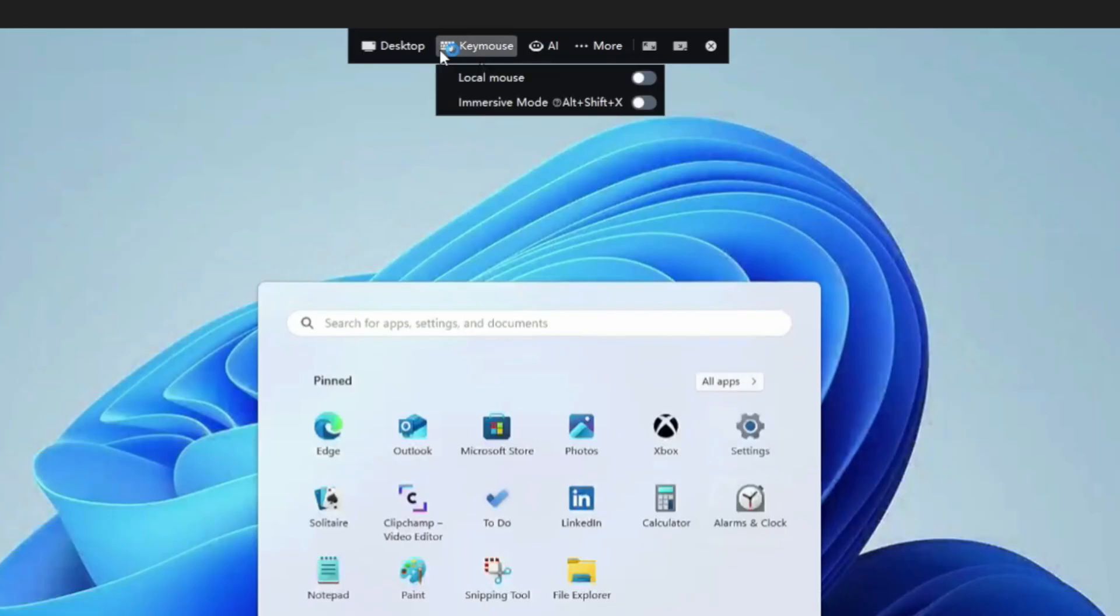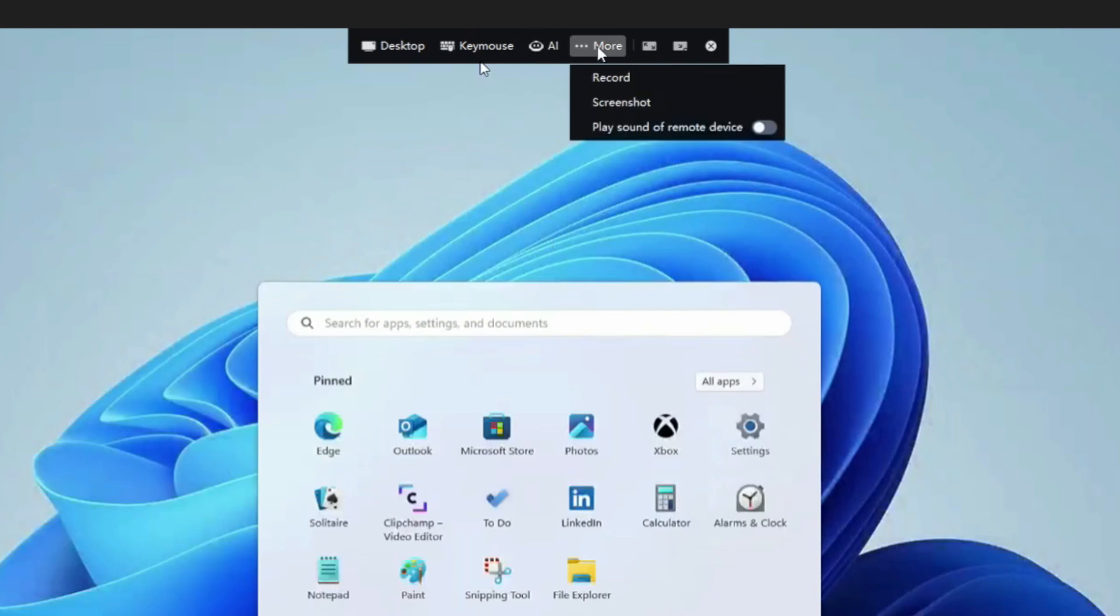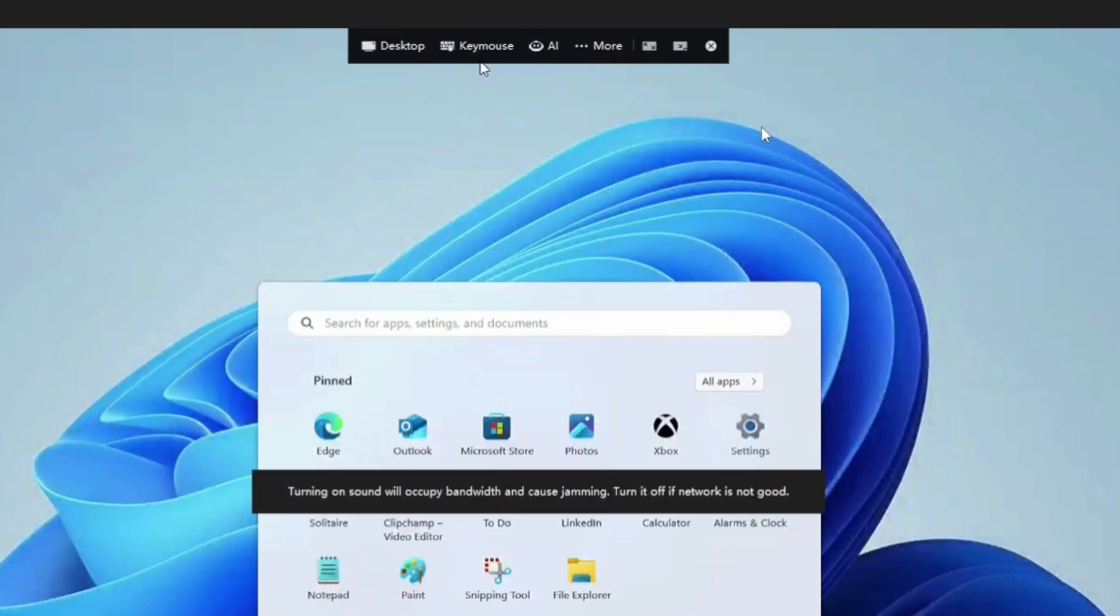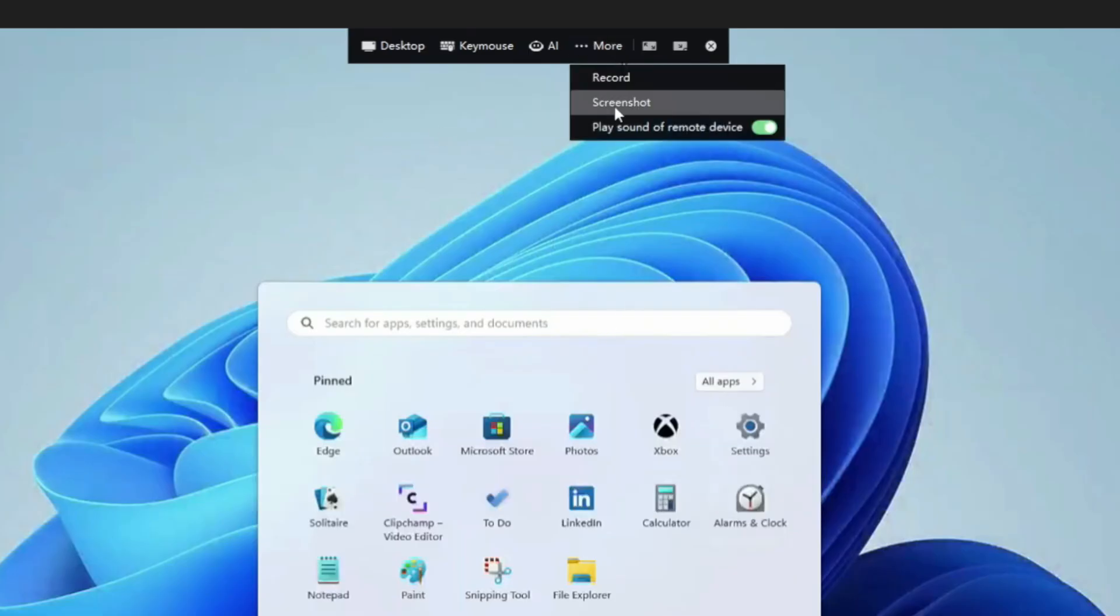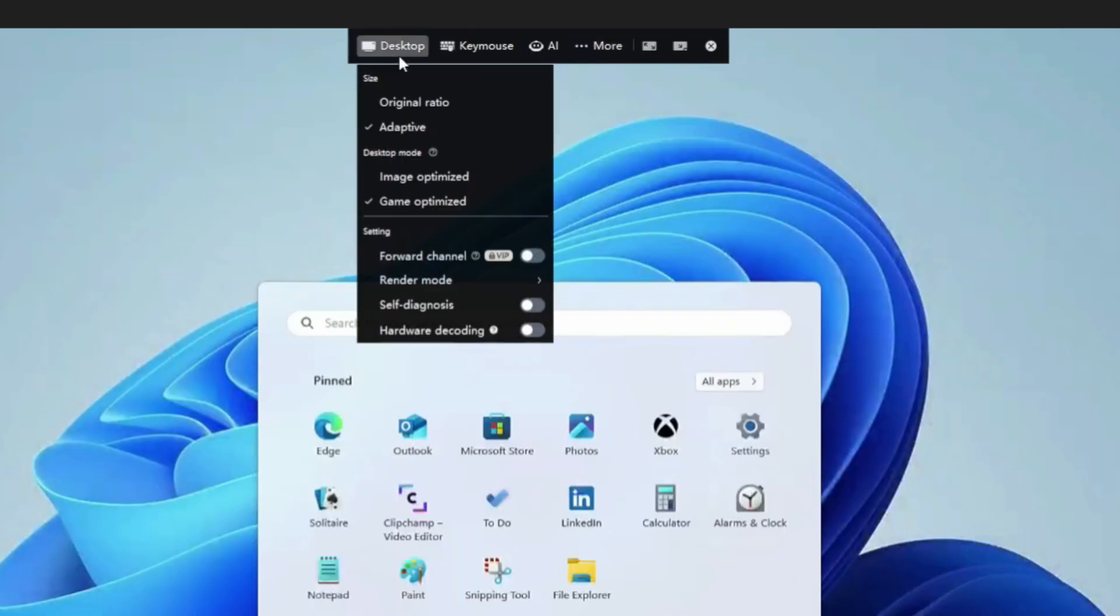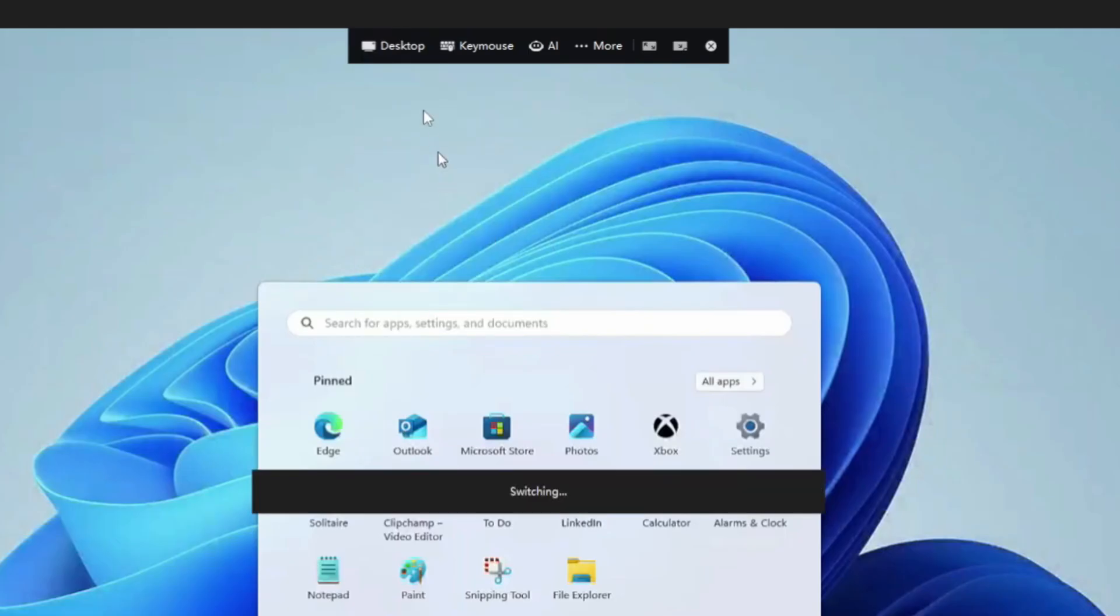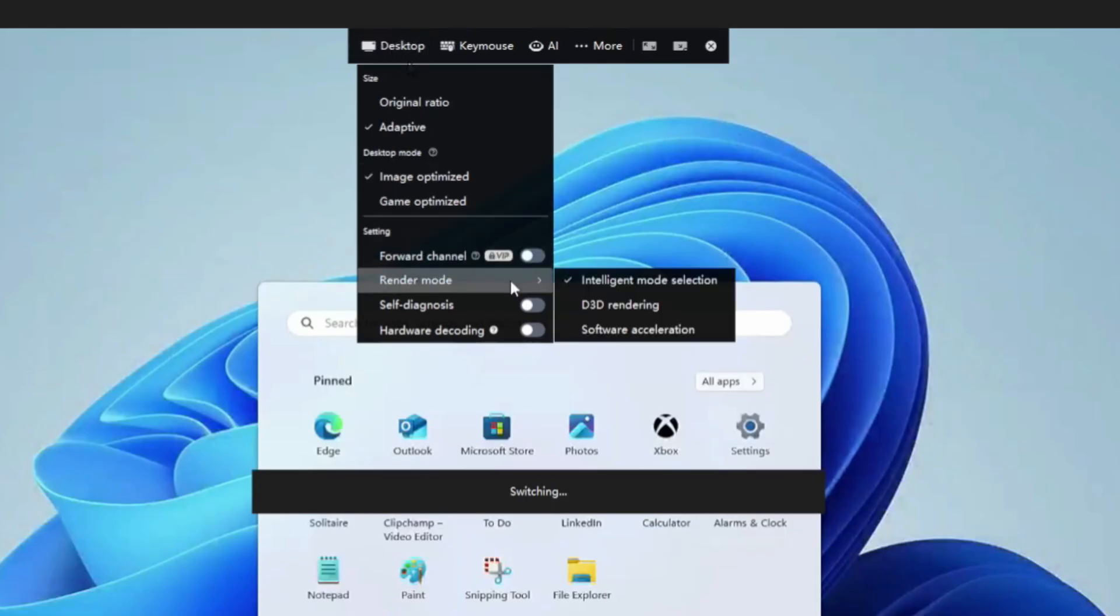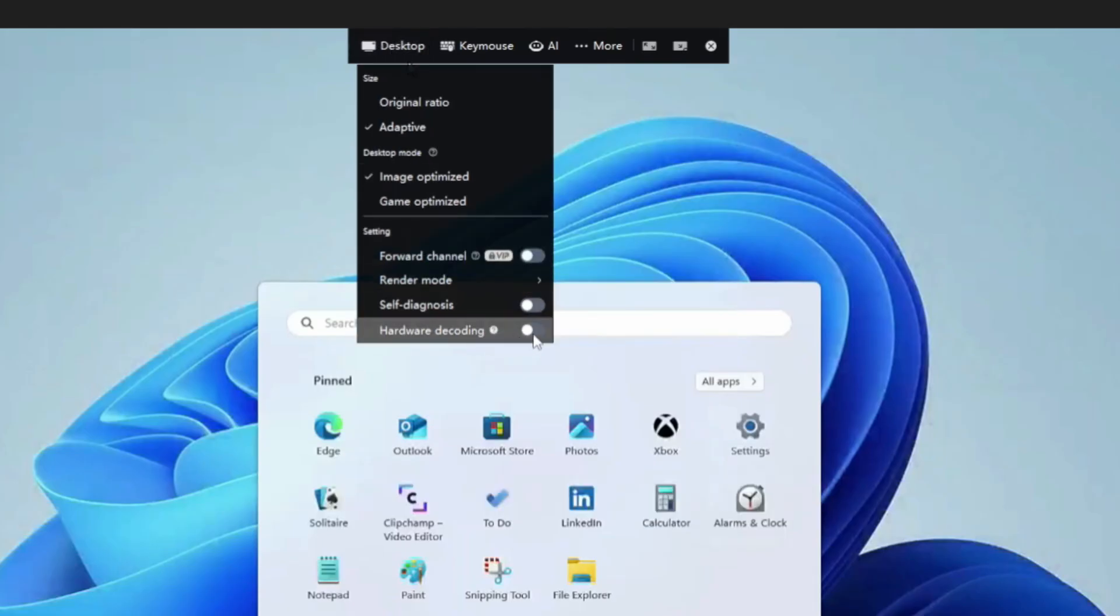At the top of the screen here we do have some options such as full screen or not, local mouse, immersive mode. It does have AI remote control reports as well, which is a VIP feature. We can record, do screenshots, play the remote sound device, which can apparently have an effect on its bandwidth. And then under Desktop Mode, we've got Original Ratio, Adaptive, how we're optimizing this for games or just image. And then a few different rendering modes and hardware decoding as well, which we always like.